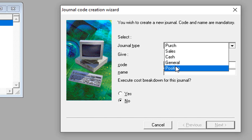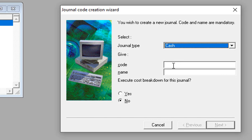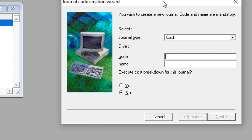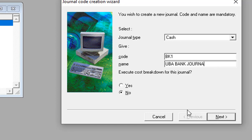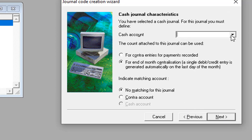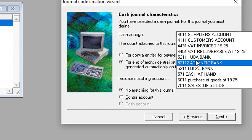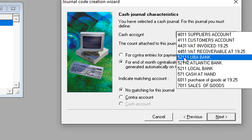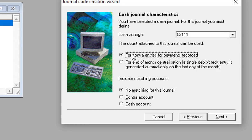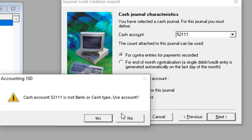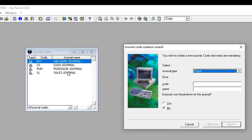Now we are going to create the bank account, still using the journal type Cash. This company deals with many banks and it is important to create different journal codes for different banks. I'll create one here for UBA Bank — UBA Bank Journal. I take Next, then choose the bank account number from the chart of accounts created for this particular bank. I take the first option, then Next, and validate.